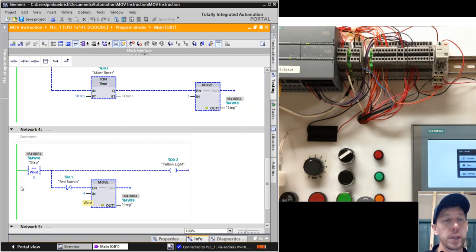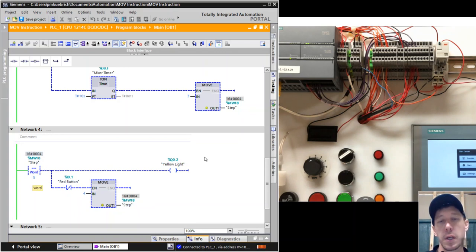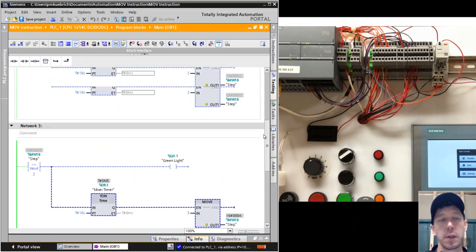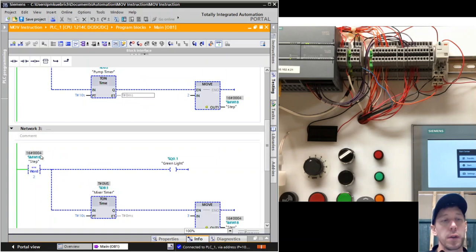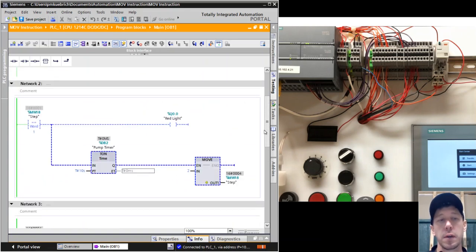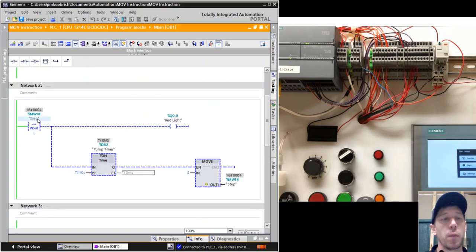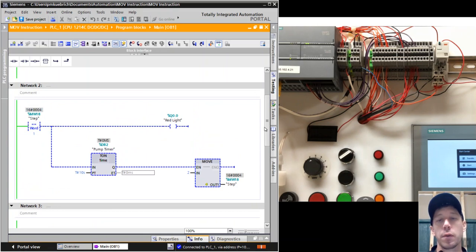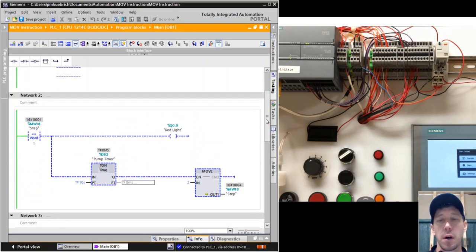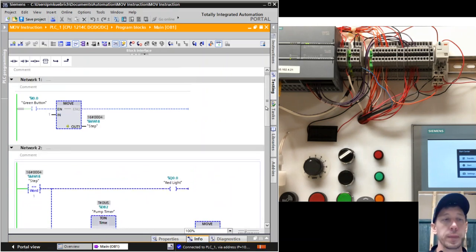The yellow light's not on because we have the value of 4 for the variable step. It's not equal to 3, so that's false. 3 is not equal to 2, so that's false - the green light's not on. And 4 is not equal to 1, so the red light is off as well.